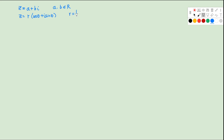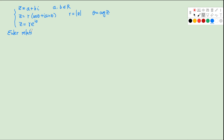R is called the modulus of Z — you can think of it as the distance between the point Z and the origin of the Argand diagram. And theta is the argument of Z. In this lecture we've also learned about the exponential form: Z equals R e^(i theta). R is still the modulus and theta is the argument. We can convert between those three forms using Euler's relation: e^(i theta) equals cosine theta plus I sine theta.